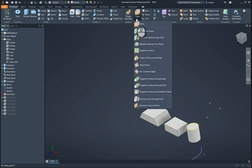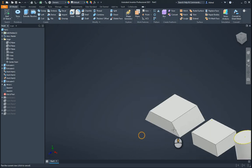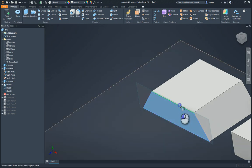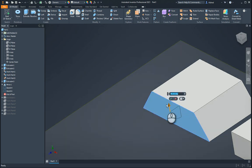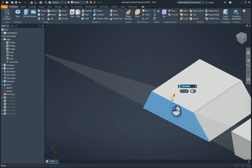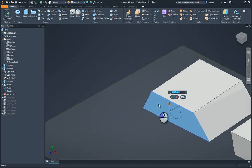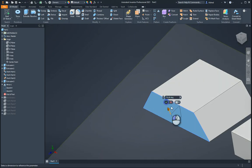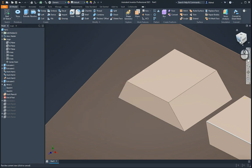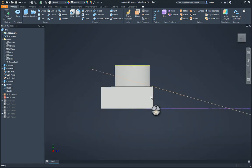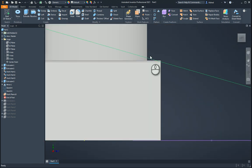The next one is angle to a plane around an edge. If we want to go drill maybe a hole at an angle on that face over there, select the face, select the edge, and then you can actually grab this and tilt it to see what angle you want. Or you can just type in the angle that you want, and there you go — you've got your angle to a plane on an edge.